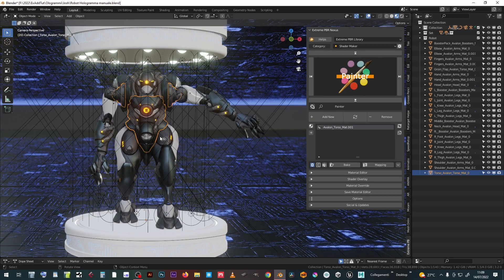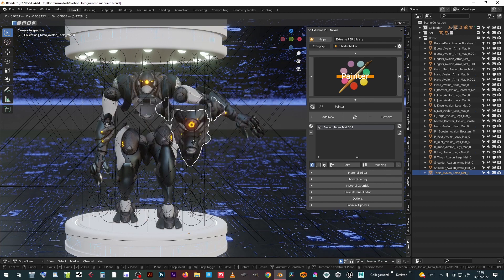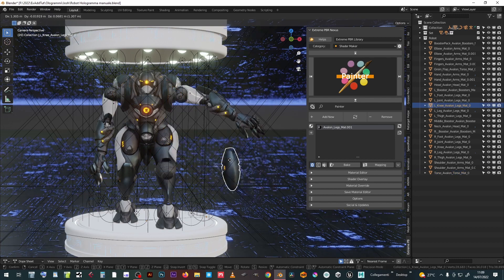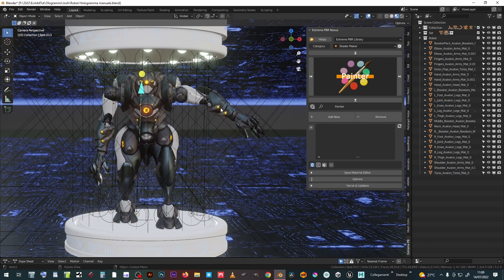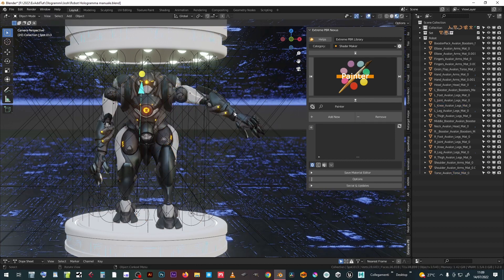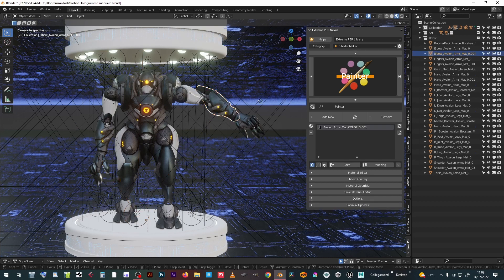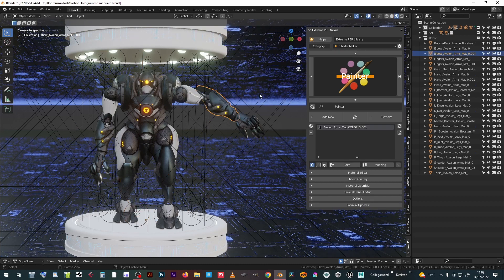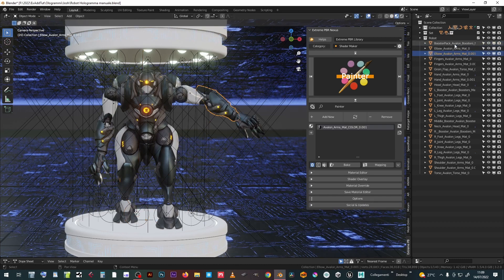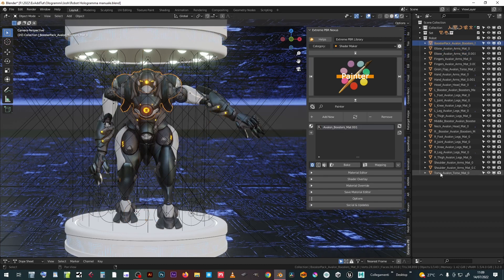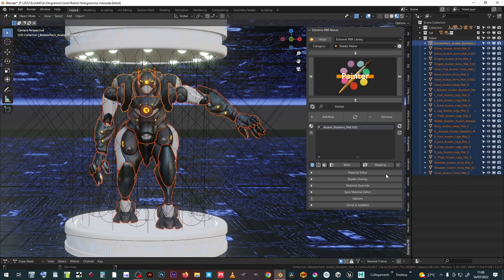This robot is made up of several objects, texturized by its own material. We can select them all and use the material override function to temporarily replace the material with a new one, without losing the previous settings.